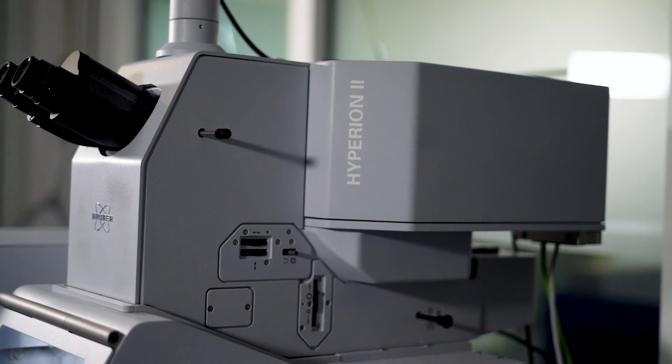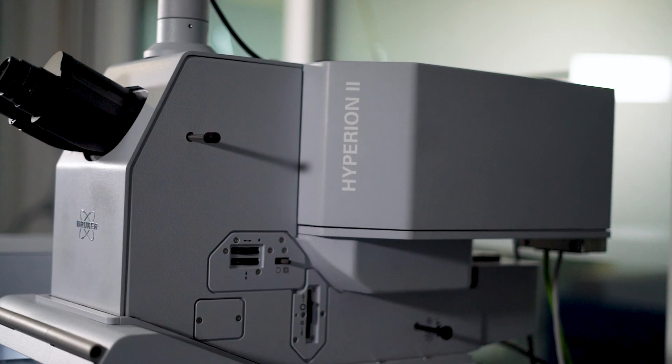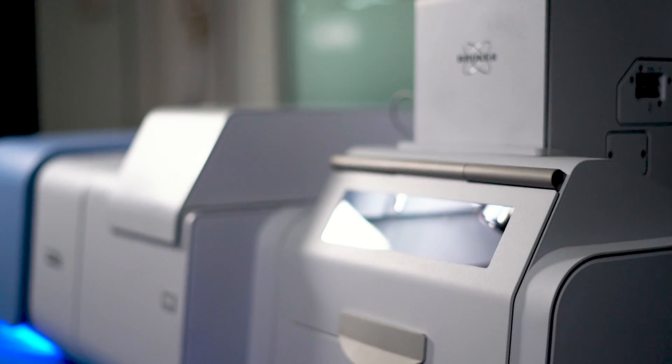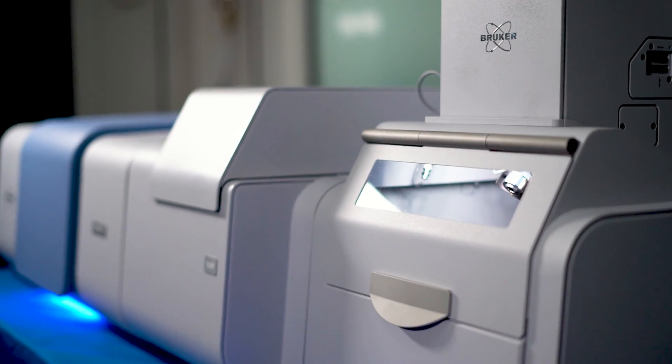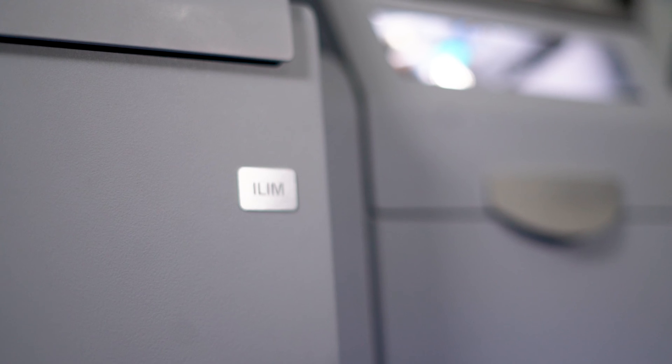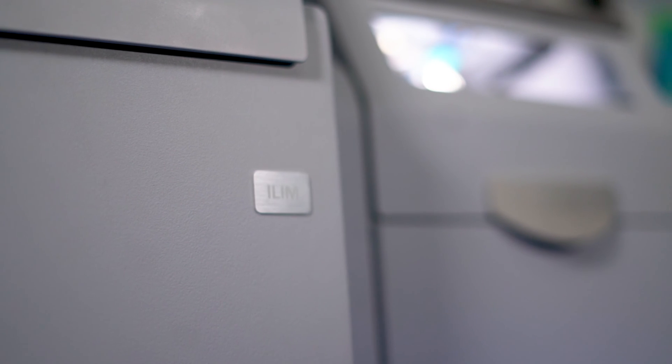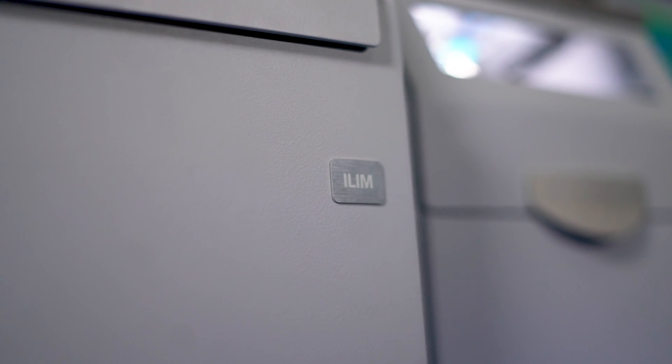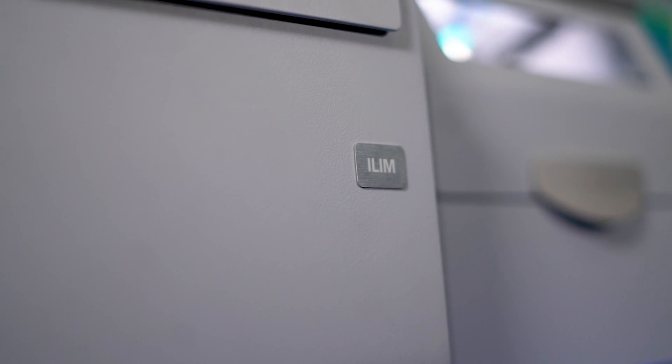This is the Hyperion II ILUM, BRUKER's QCL imaging microscope that effortlessly creates chemical images of complete pharmaceutical tablets. In minutes. You heard correctly. In minutes.